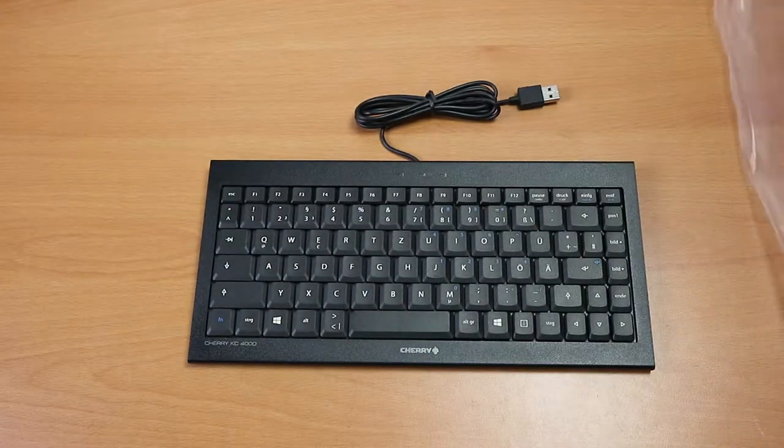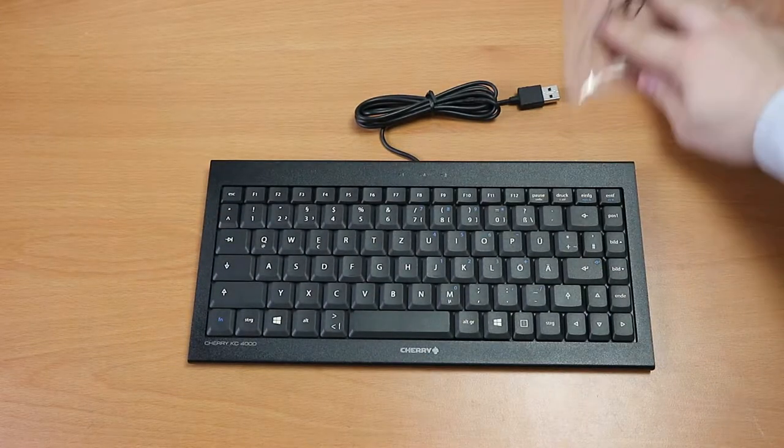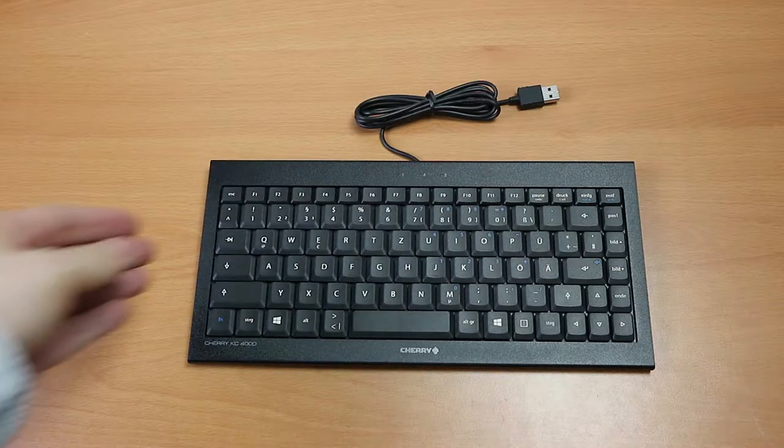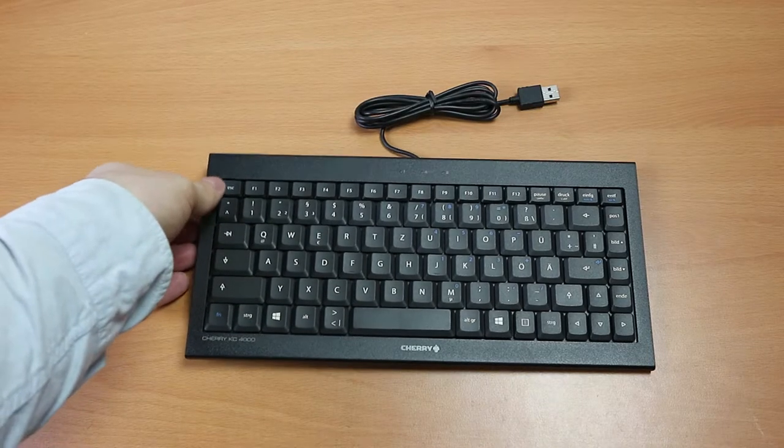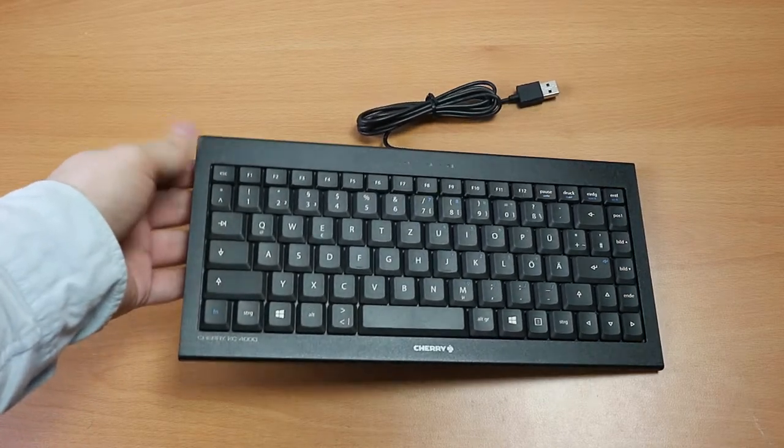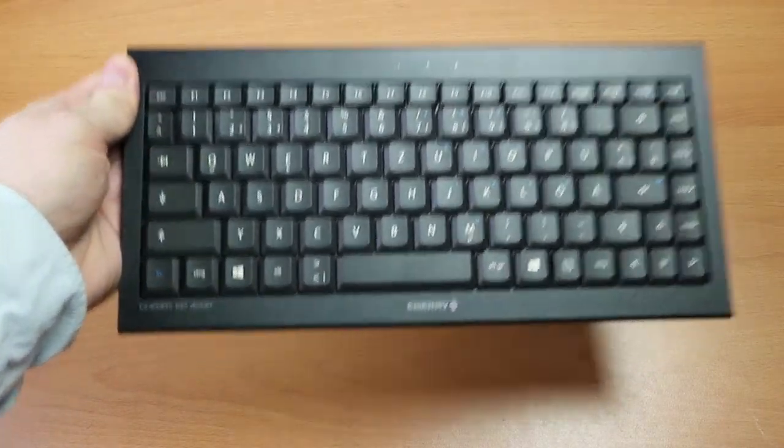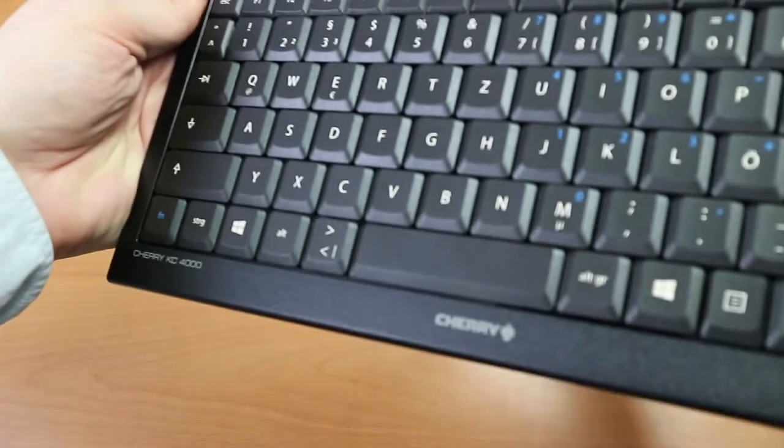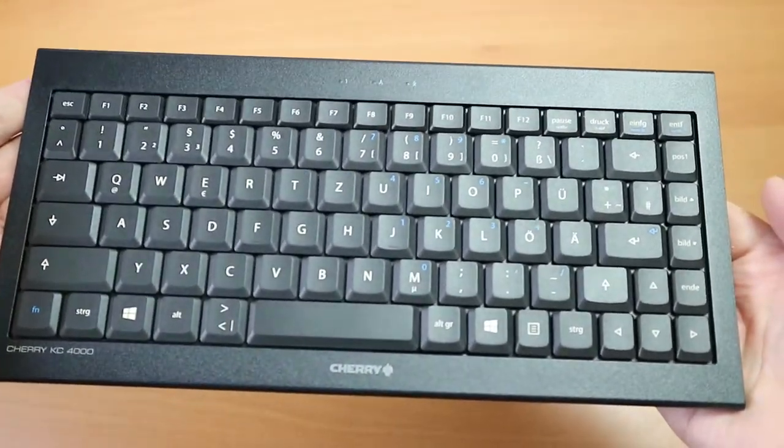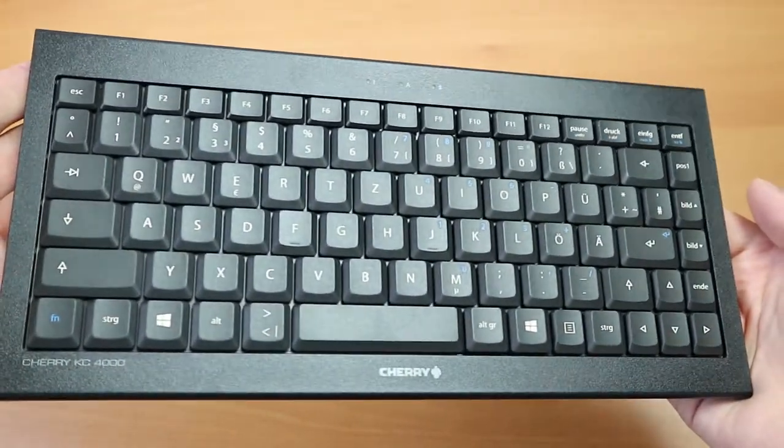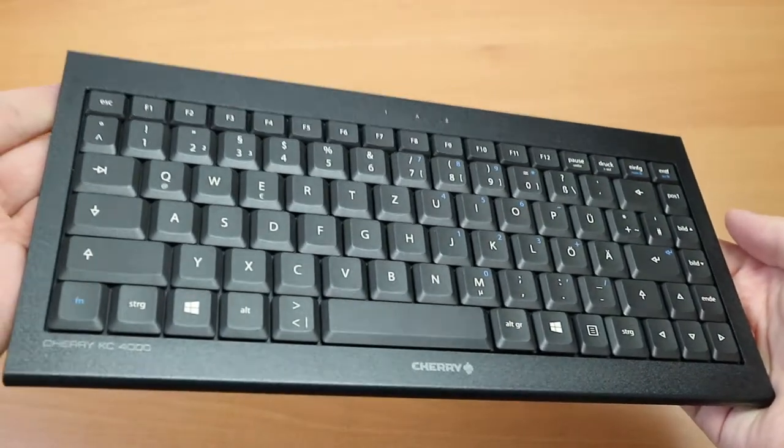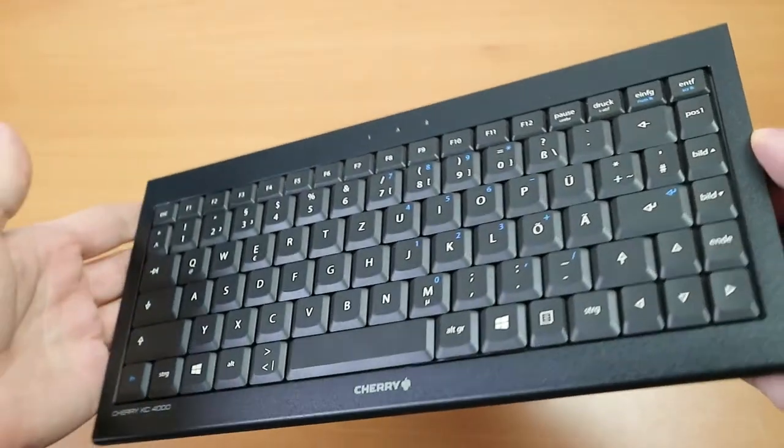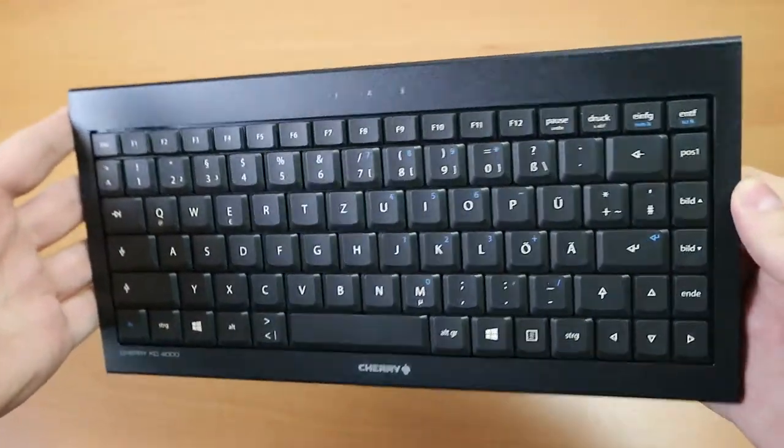We're gonna connect it to a computer, test it, we're gonna compare the size to a different Cherry keyboard, a full size one. And this one feels very nice, it has some kind of texture to it and isn't completely glossy, that is nice. And yeah, just super compact, that's really cool.